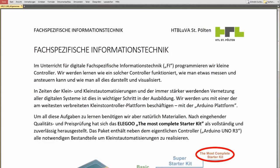Hello and welcome to my attempt to teach you something about Fachspezifische Informationstechnik — topic-specific information technology.